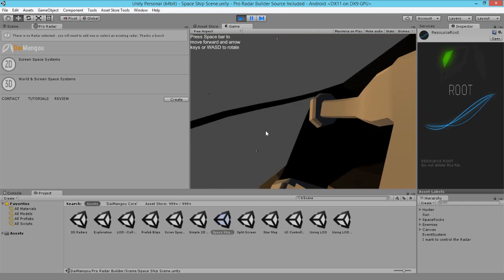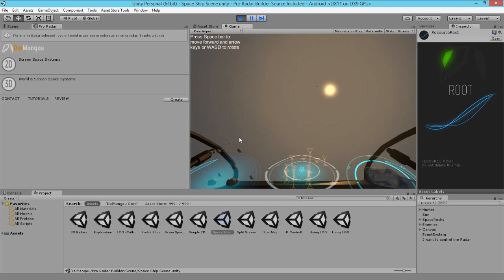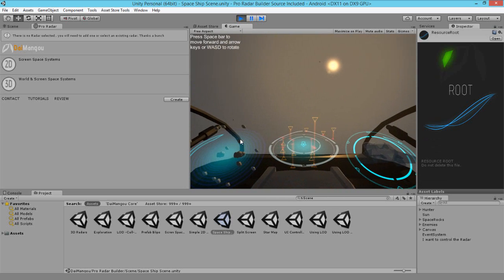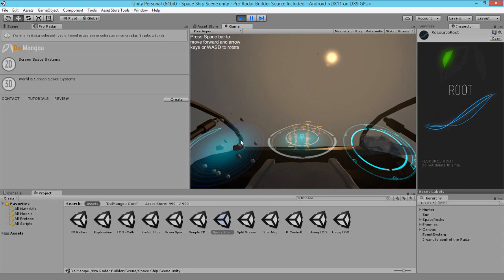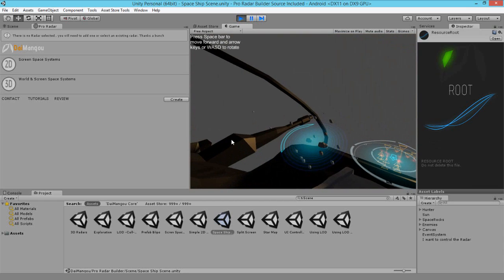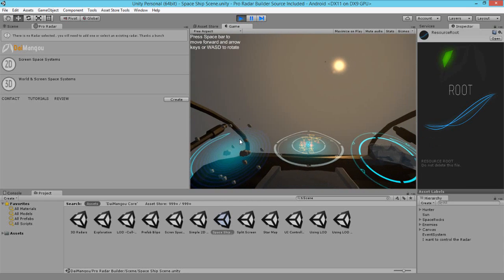This is one of the scenes that's included in the Pro Radar Builder and is also included in the 3D Radar Builder. It's a spaceship scene.